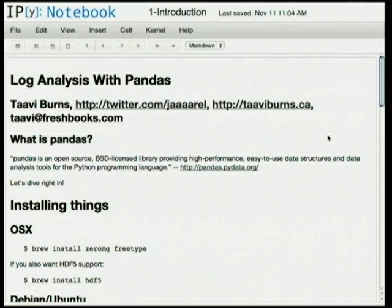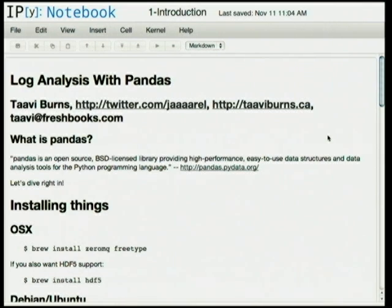So, log analysis with Pandas. I work at FreshBooks. We do cloud accounting, formerly online invoicing — really the same thing, but a different name. And so we do a lot of web stuff, so the kind of log analysis is web server log analysis.